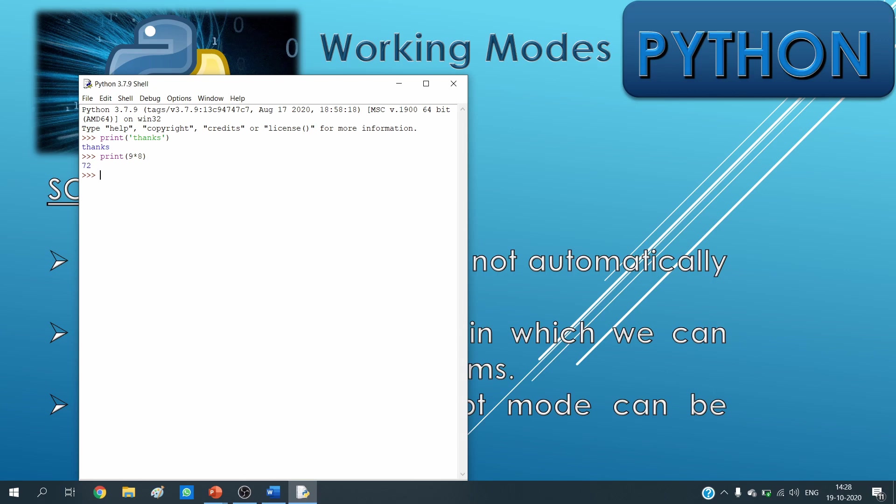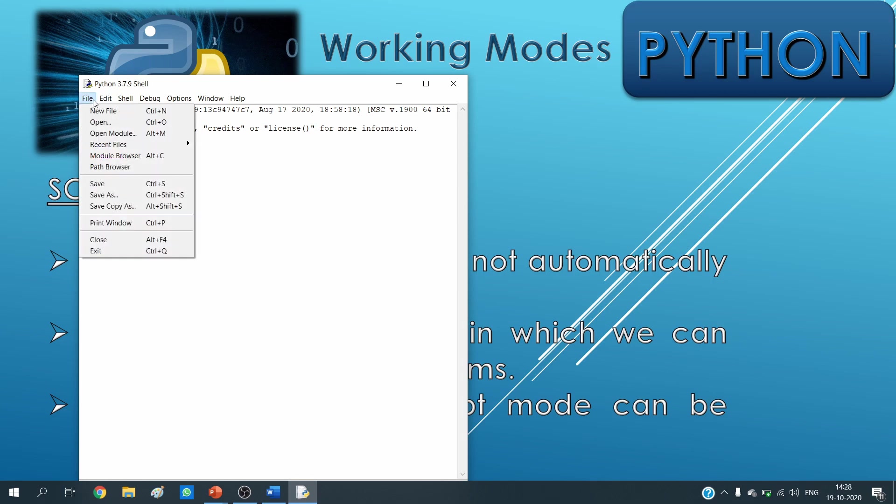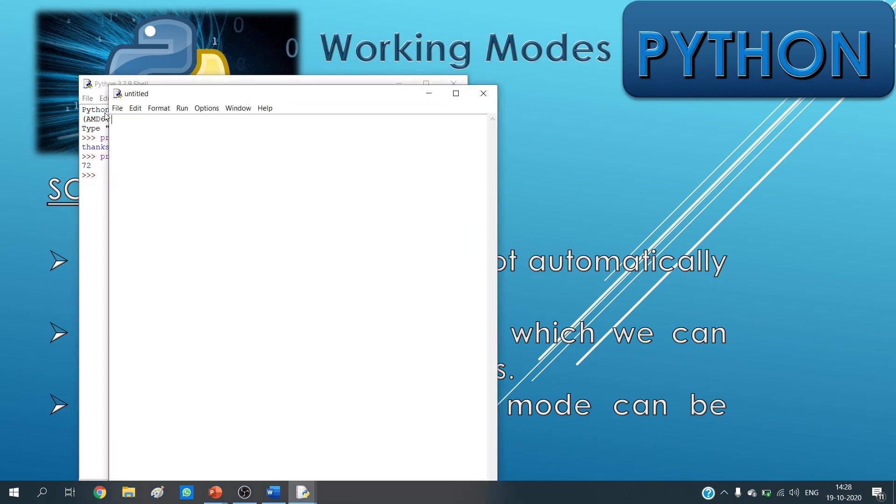So that means the calculation part, the printing part, they both are done on the single screen which is called as the interactive mode. Now for script mode, we need to go to file menu and new file. Here we are creating a script.